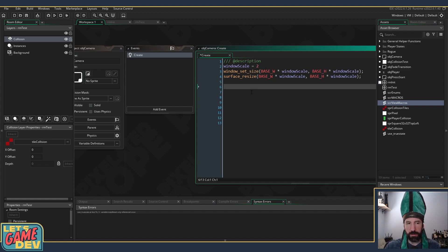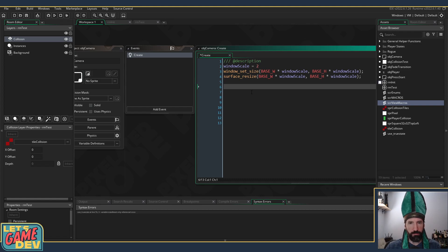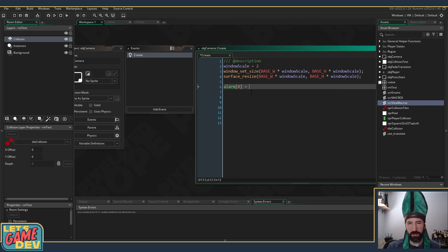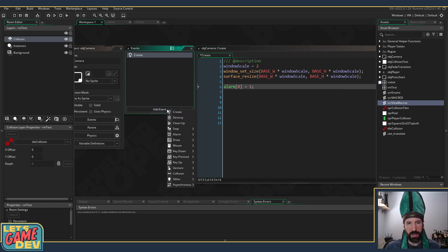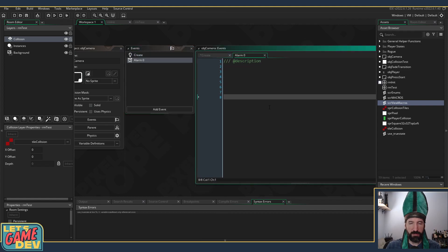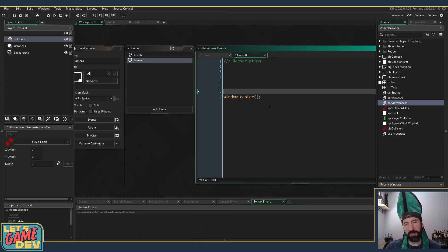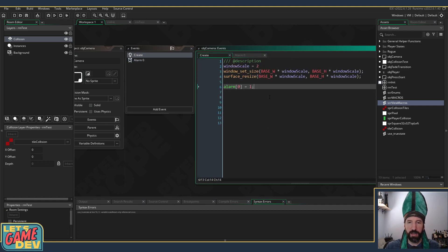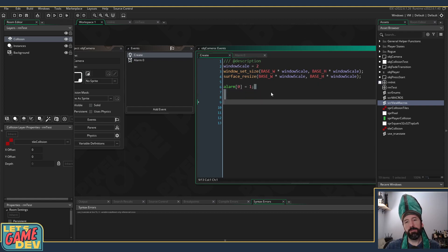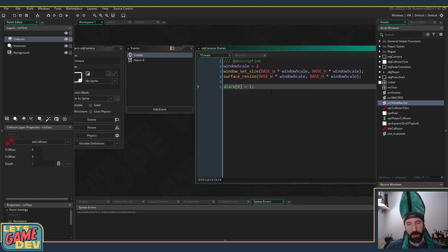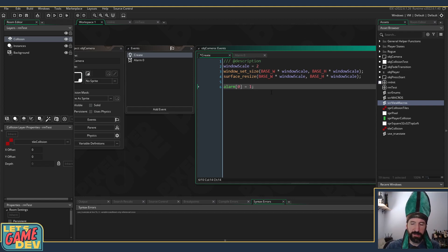All right, so we've got our resize. Now window_set_size, we want to window_center after we set size. What I used to do and what I did in my other tutorial is just use an alarm. That's a very easy way to do it - you just say alarm[0] equals 1 and then alarm 0, 0 window_center.